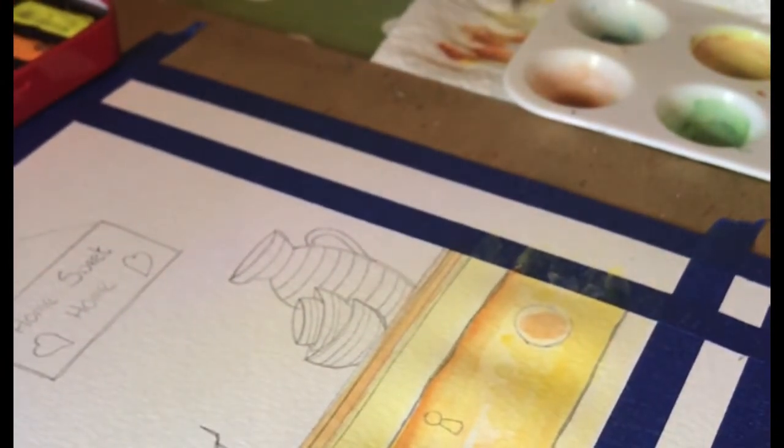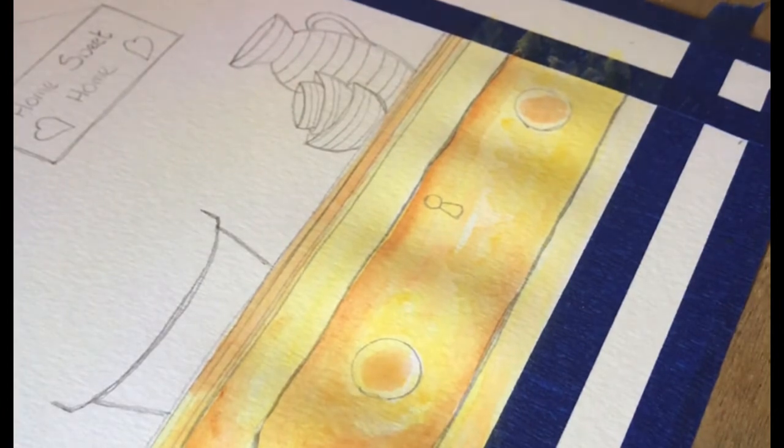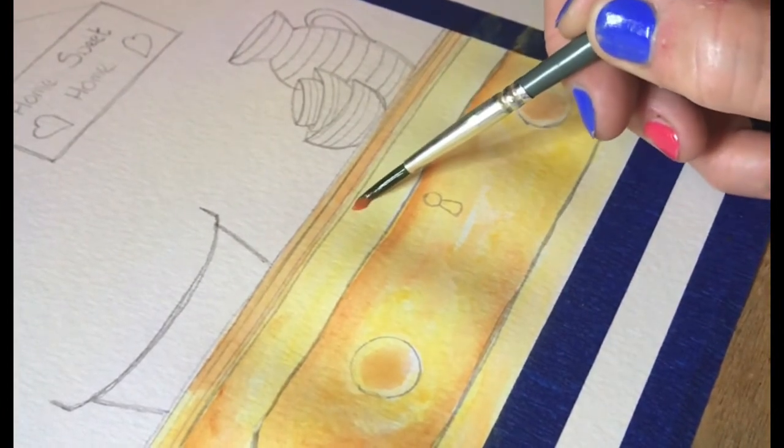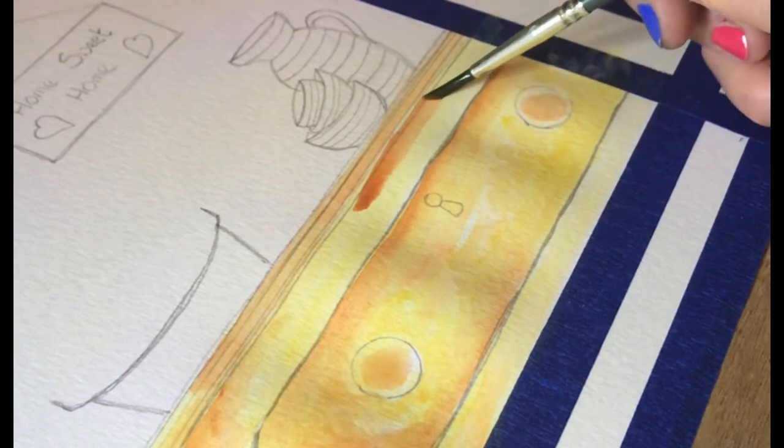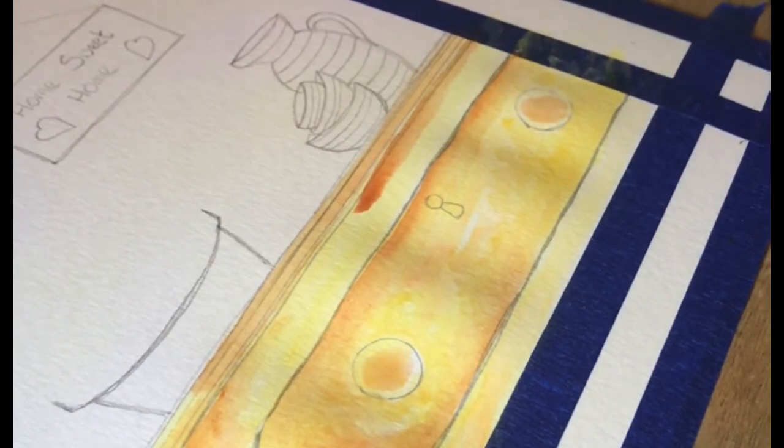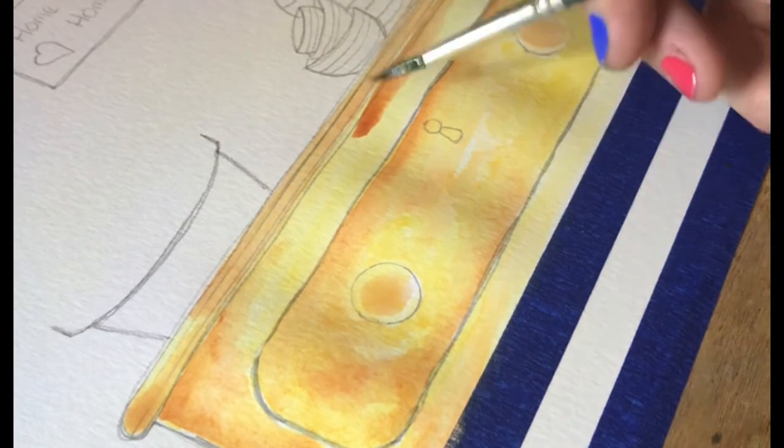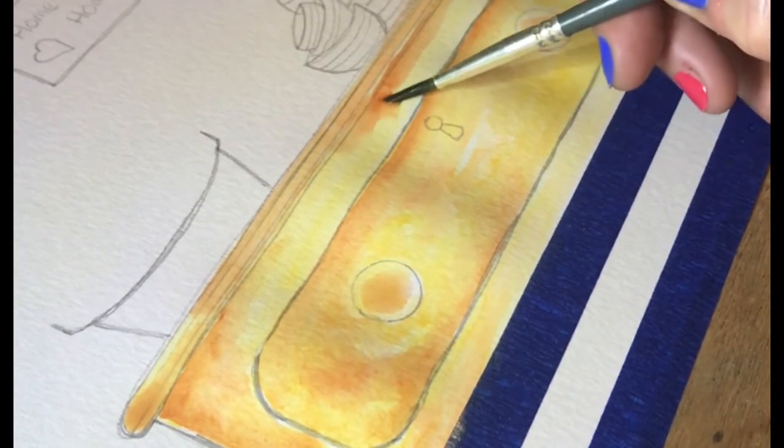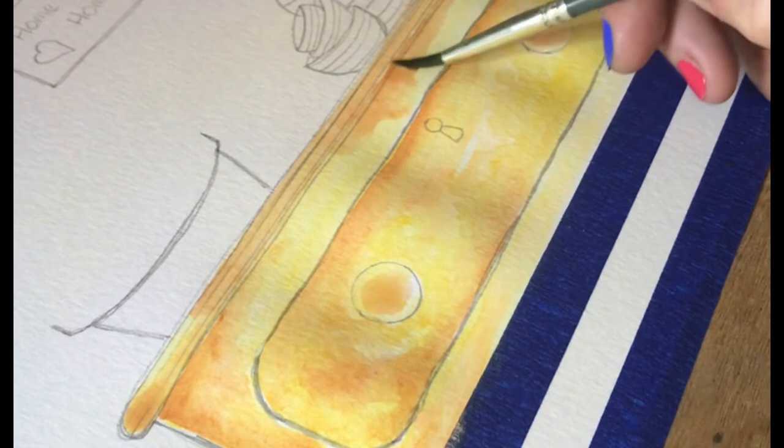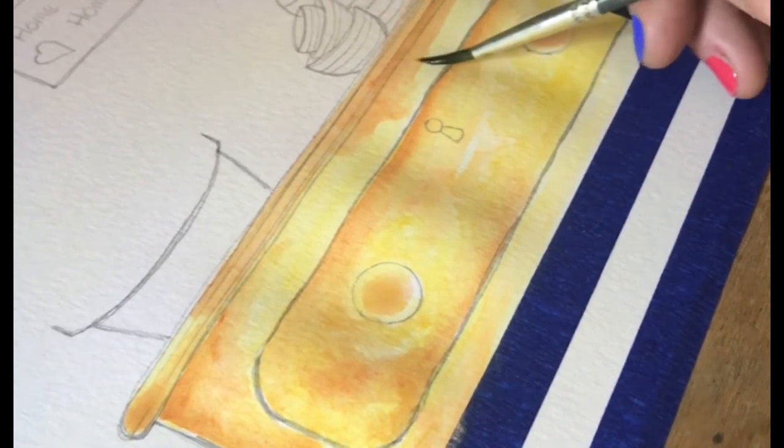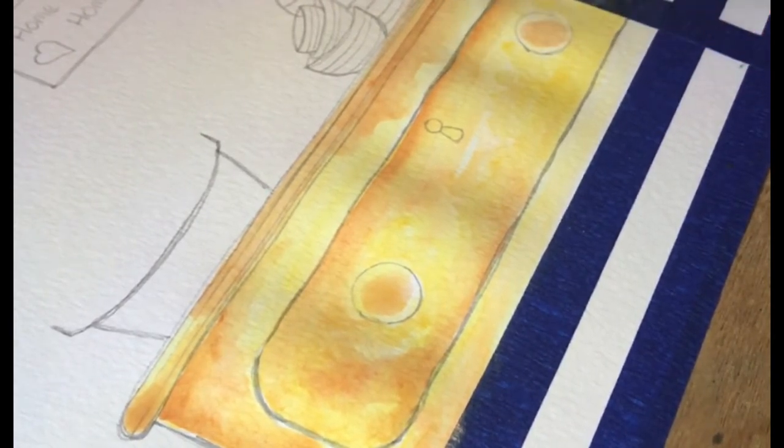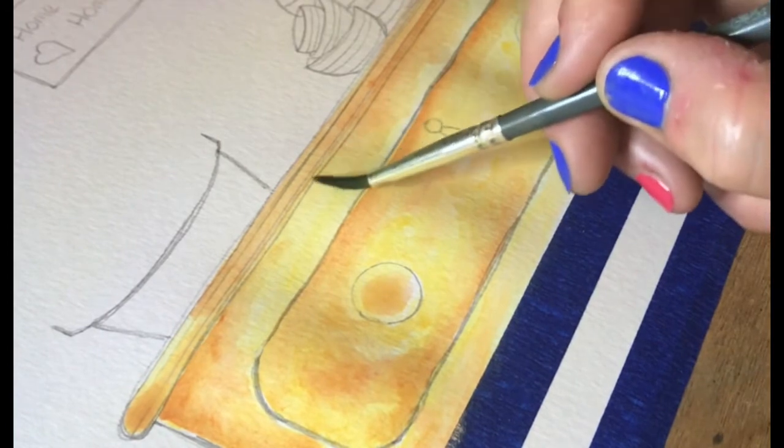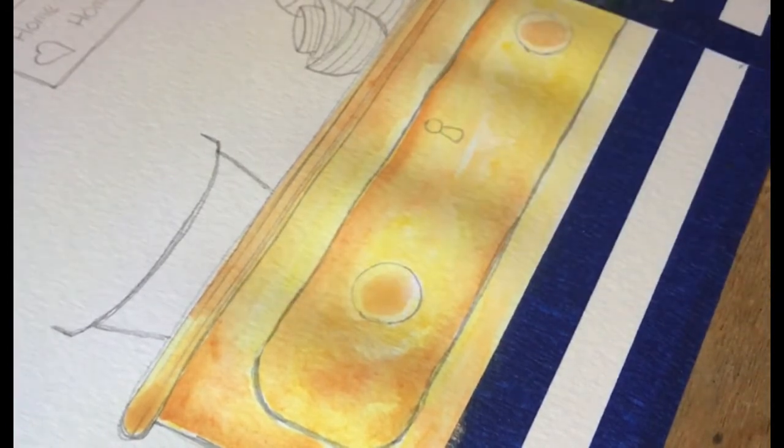Just continue to work using your shades and tones. Don't worry if you put something down and it's too harsh. Just use that wet brush to move that paint around and it will move.